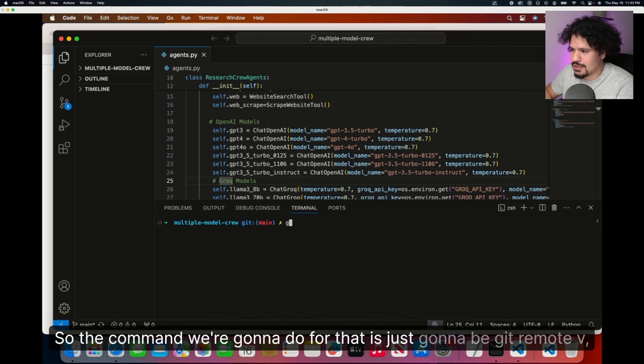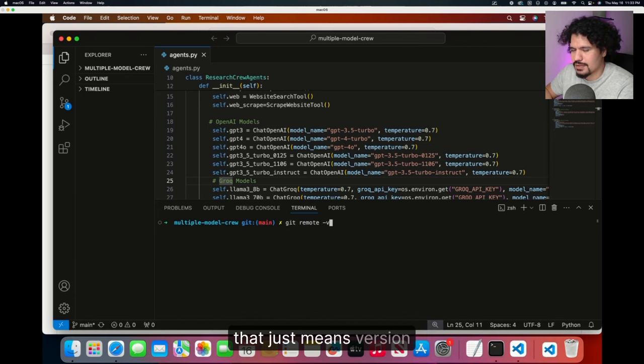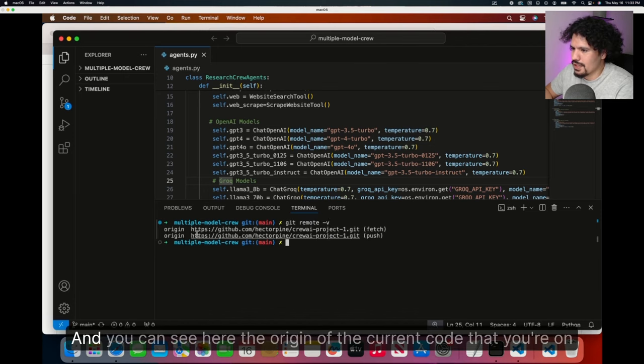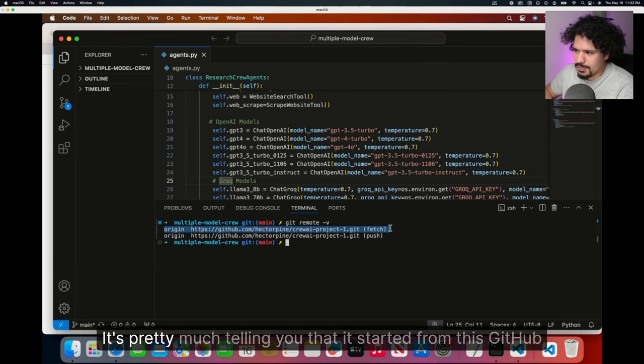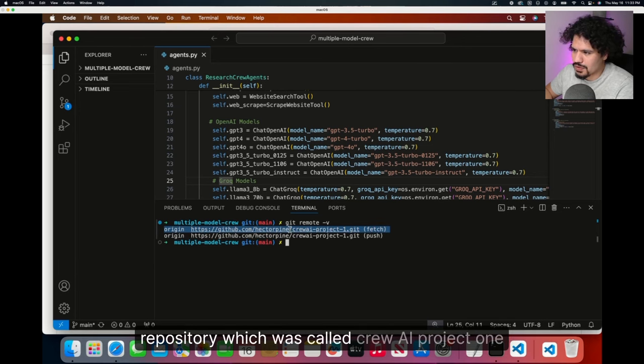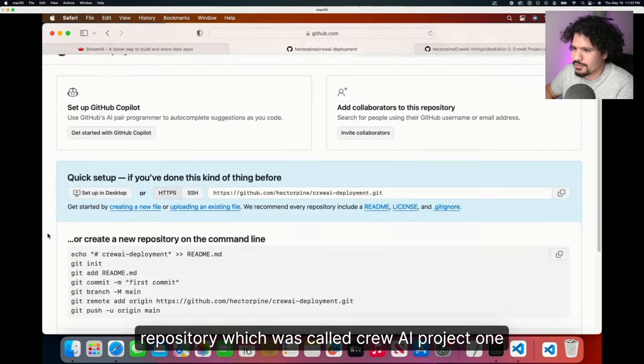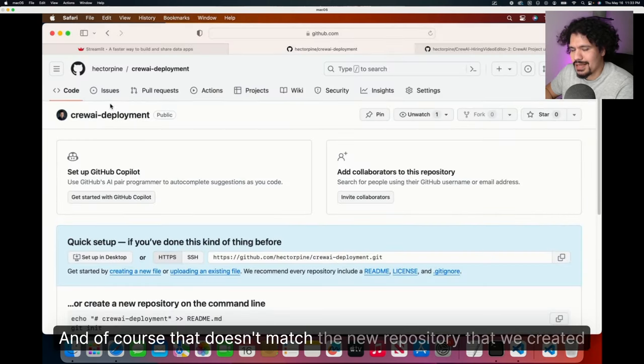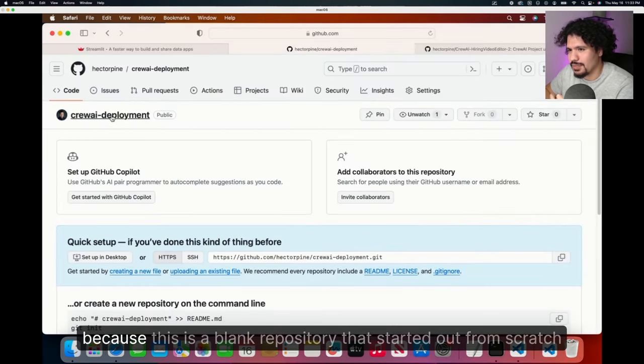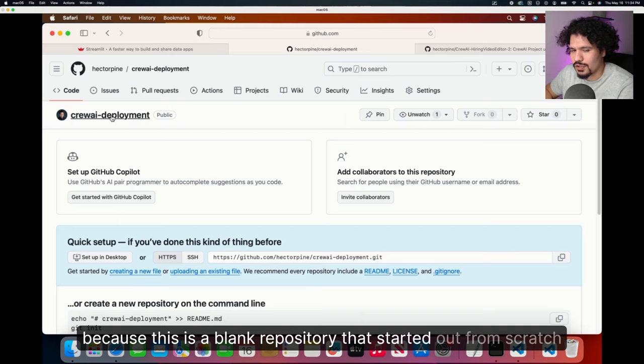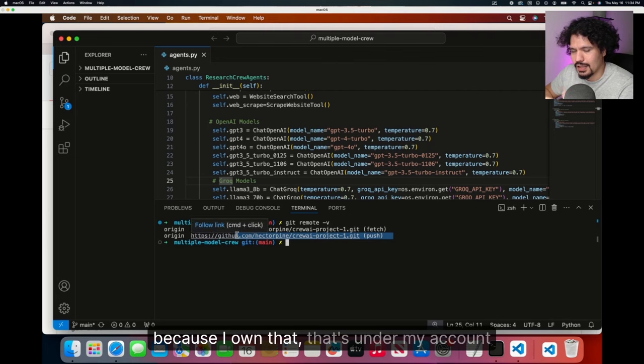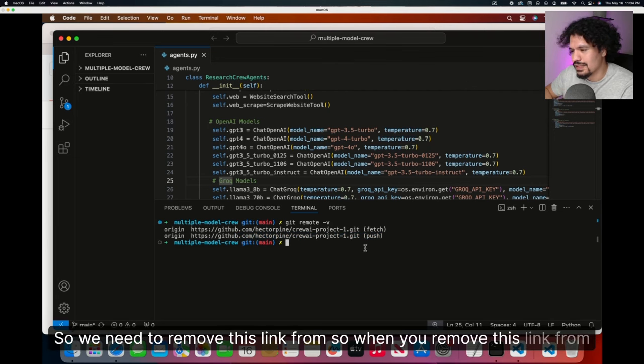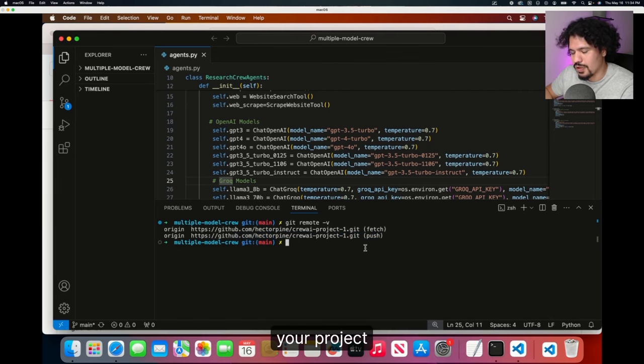So there's going to be a reference to the older GitHub link that I provided to you. We need to remove that first in order for you to change where you're going to upload your code to. The command we're going to do for that is git remote-v. That just means version. You can see here the origin of the current code. It's telling you that it started from this GitHub repository, which was called CREWAI project 1. Of course, you won't be able to push your code to this repository because I own that. We need to remove this link from your project.